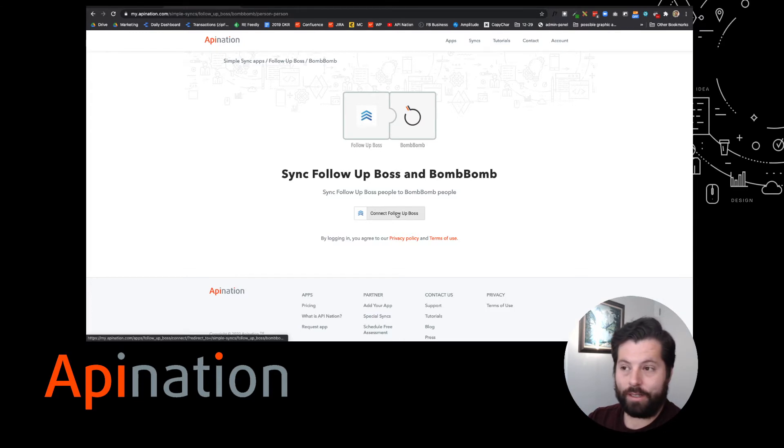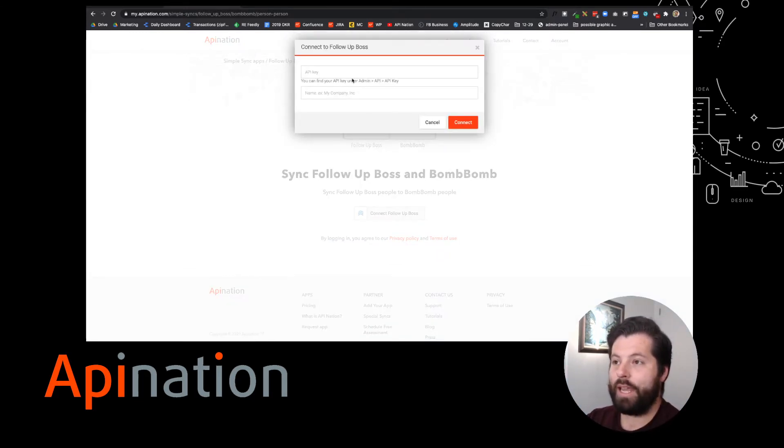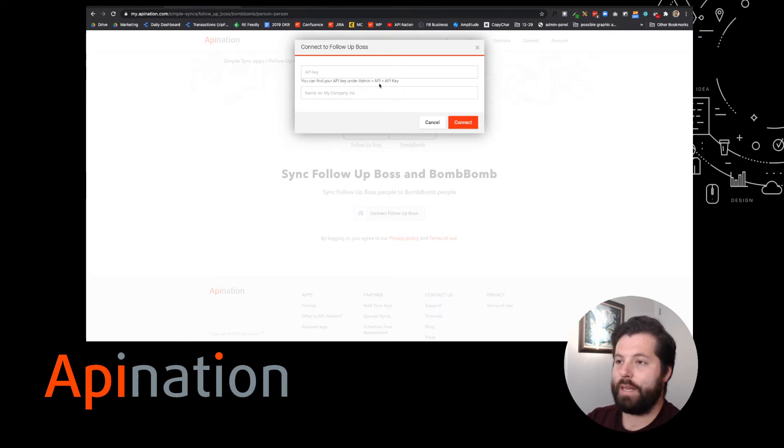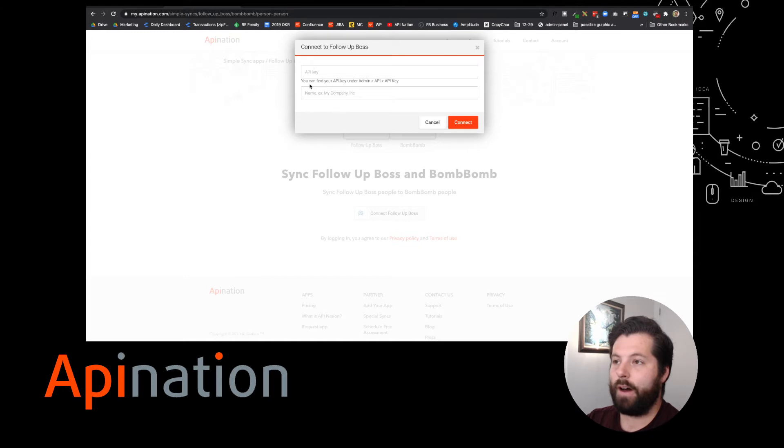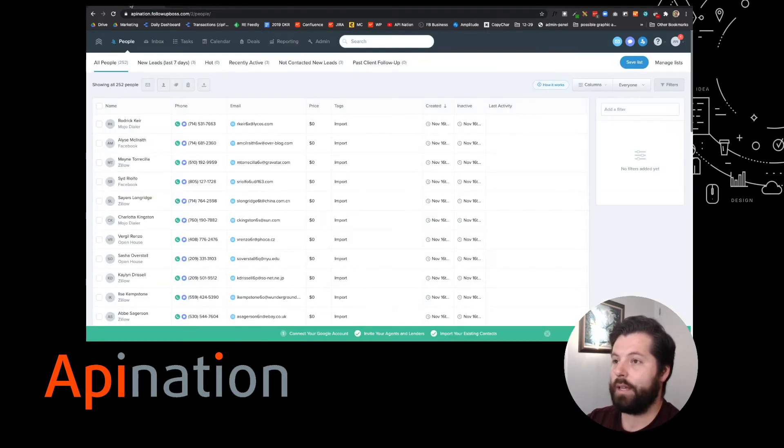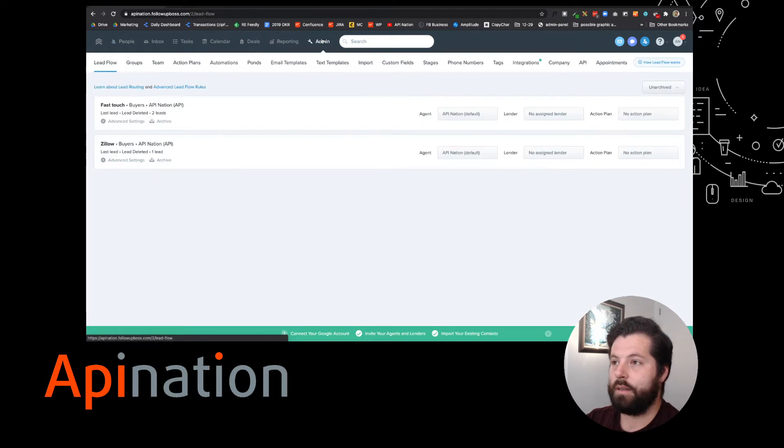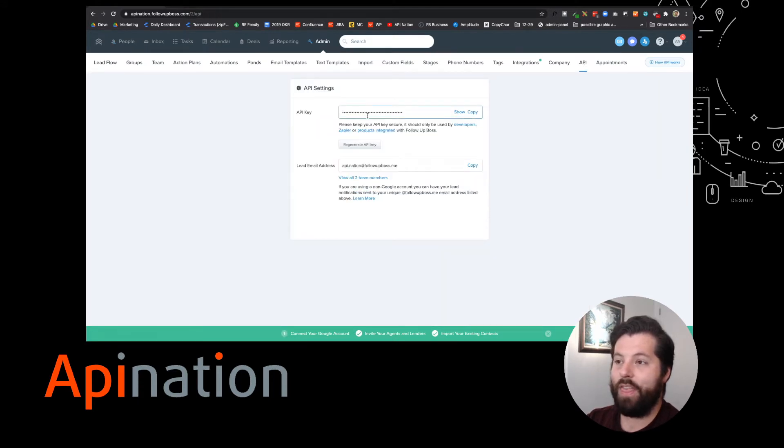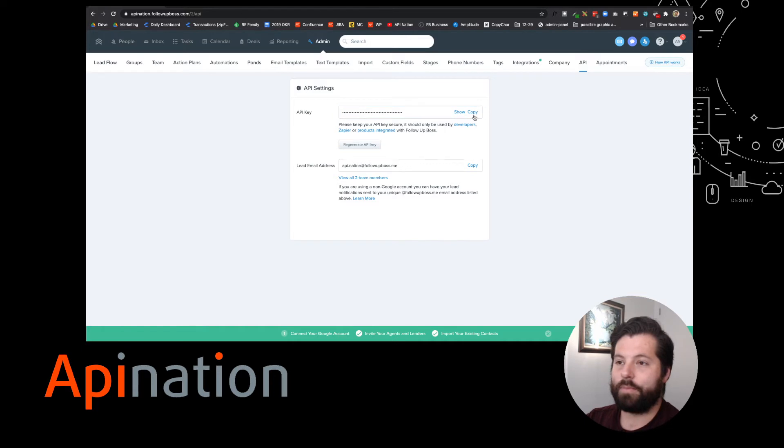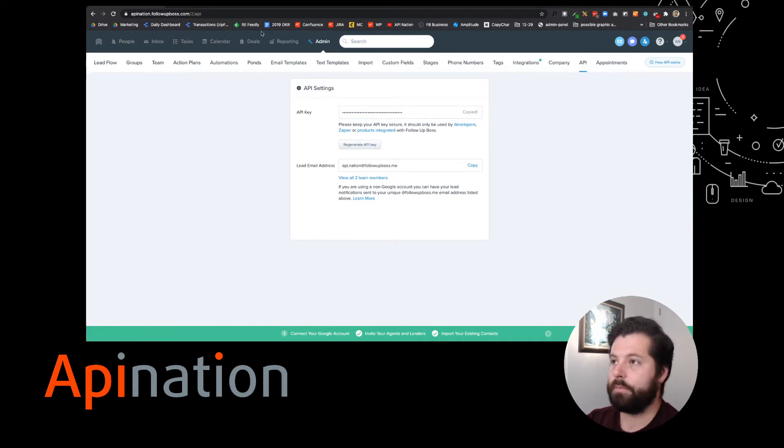First I'm going to click Connect FollowUpBoss. Here it's asking me for my API key. You can see the API key is going to be under Admin API API key. So I'm going to go back to FollowUpBoss, click on Admin API and there's that API key. I'm just going to hit this copy button and it's going to copy it to my clipboard.